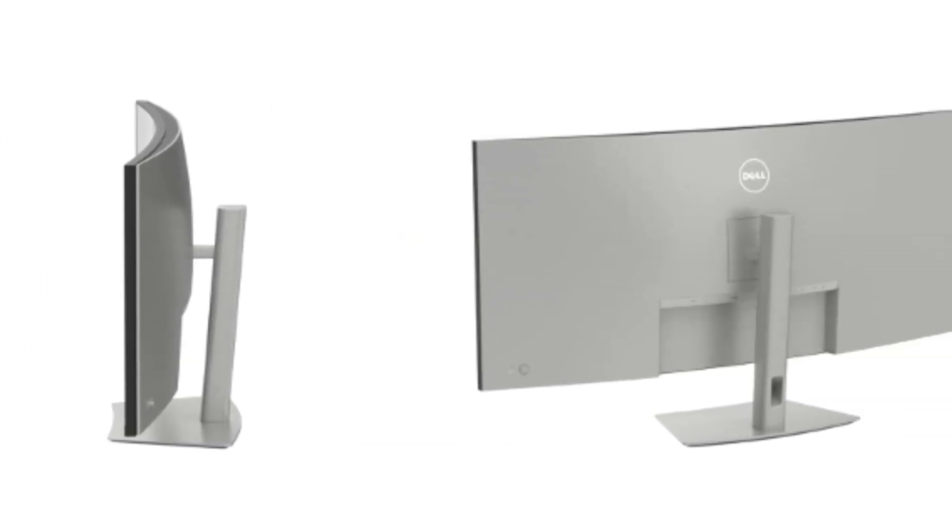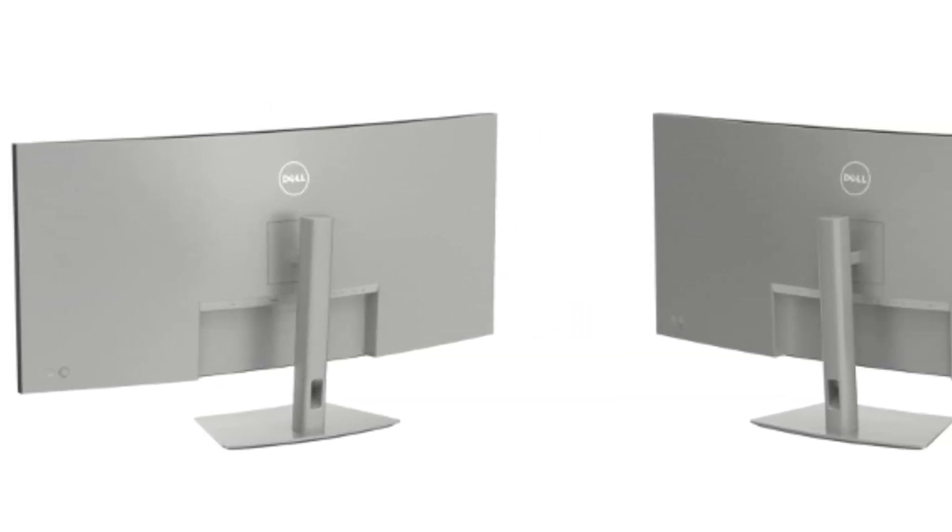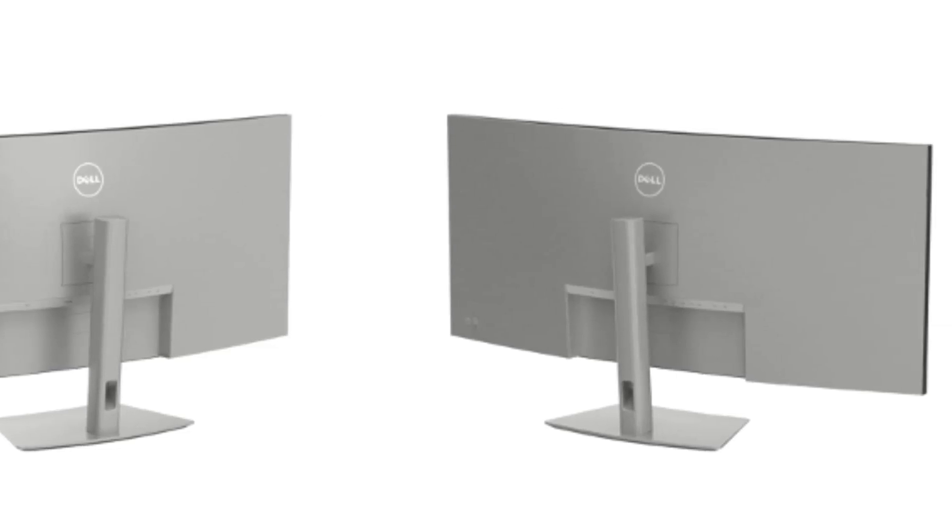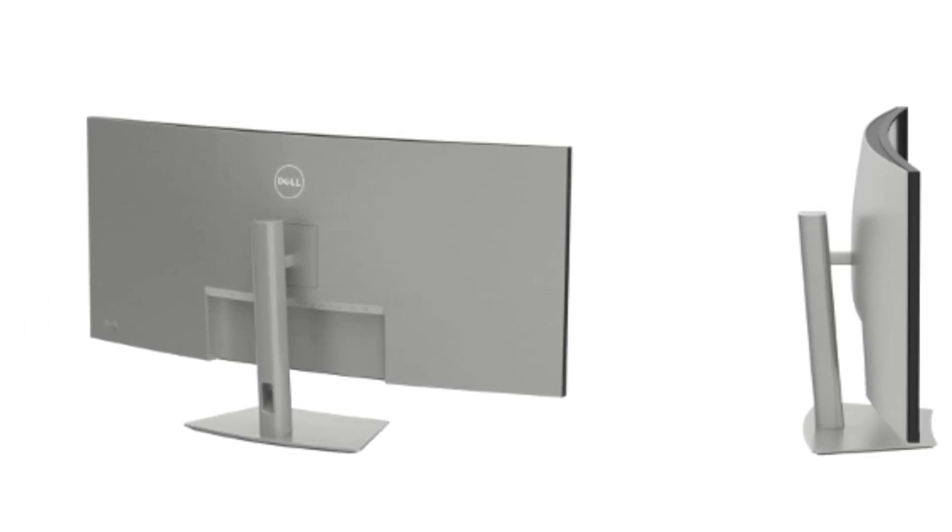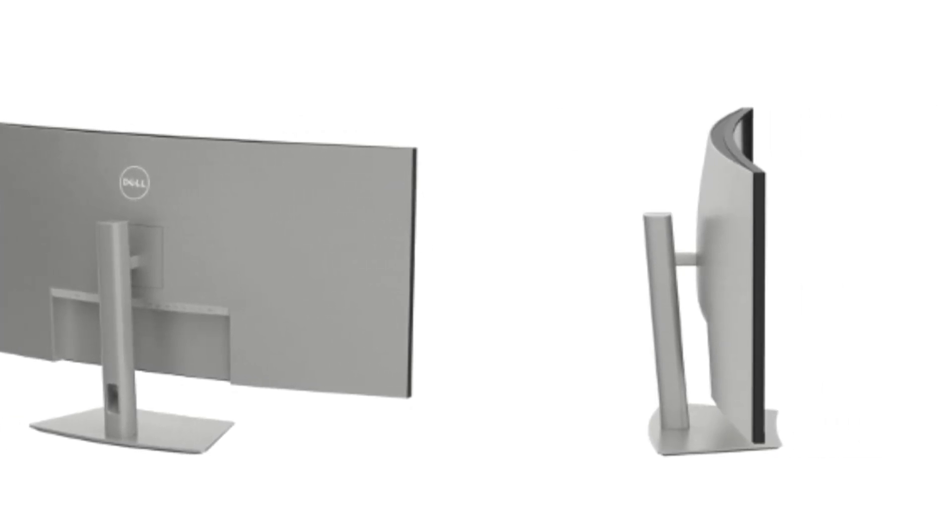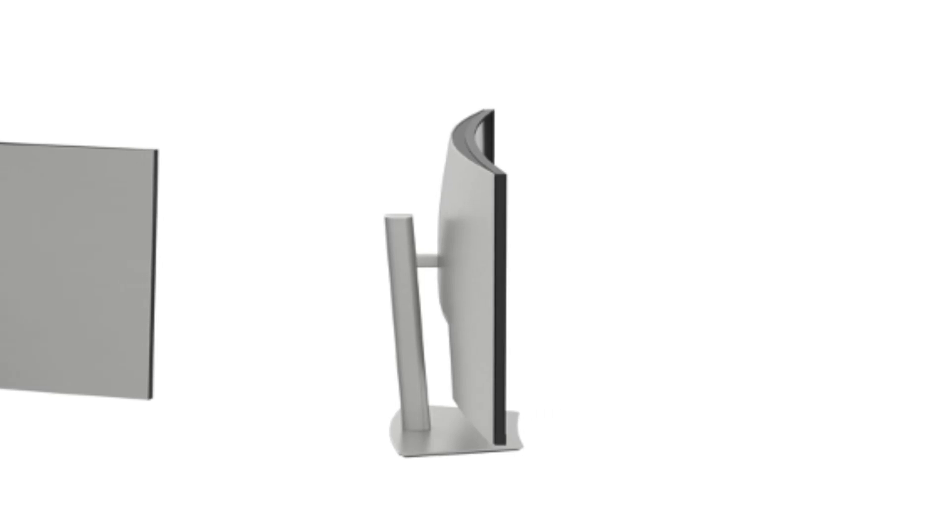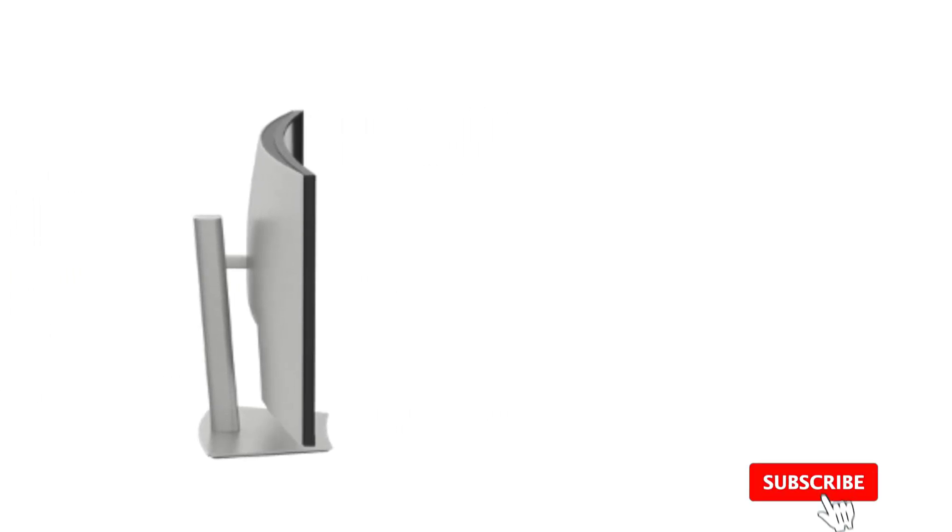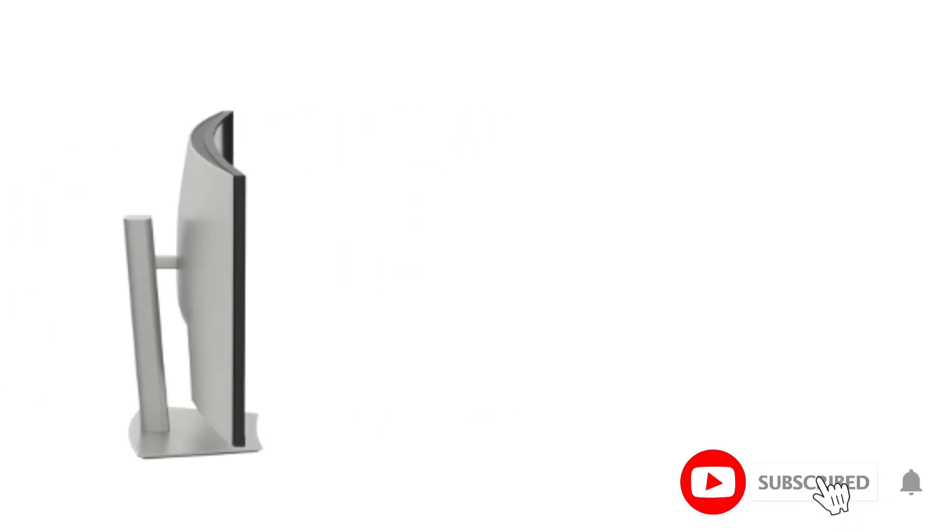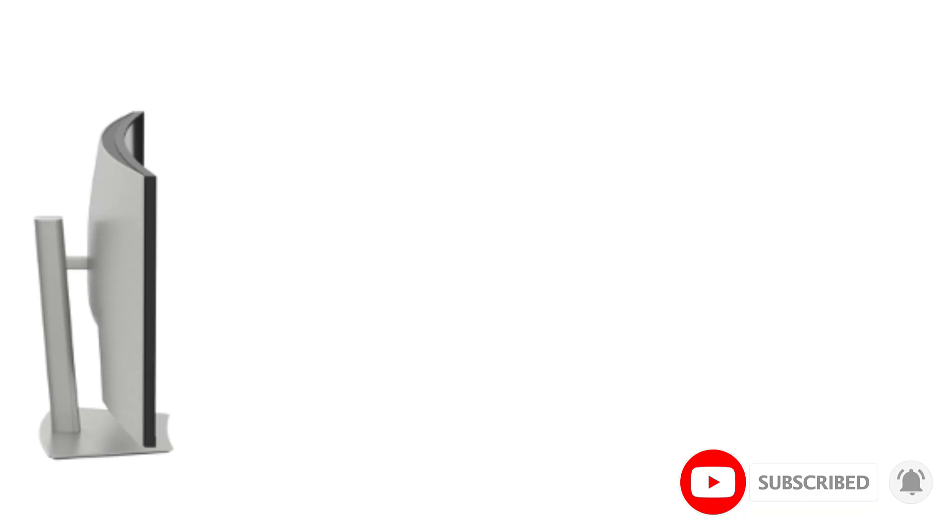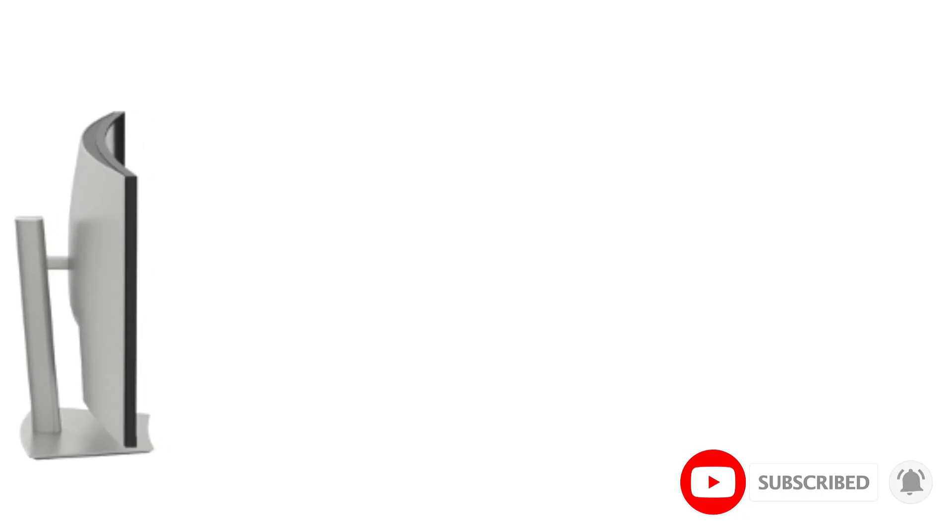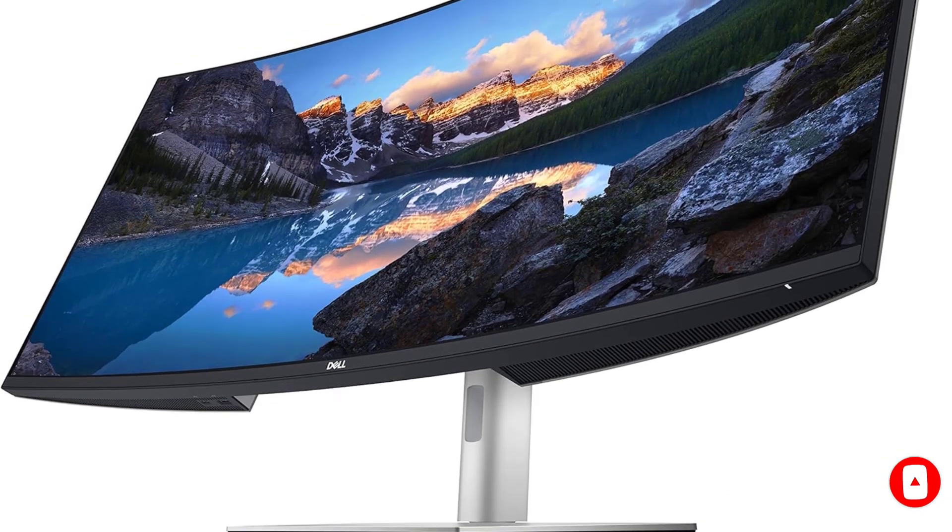and a host of advanced features, this monitor sets a new standard for productivity, immersion, and performance in the world of programming. Let's start with the star of the show, the 40-inch curved screen. This ultra-wide display provides an unprecedented amount of screen real estate,